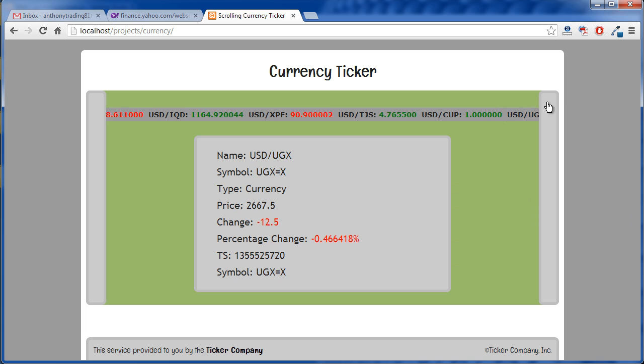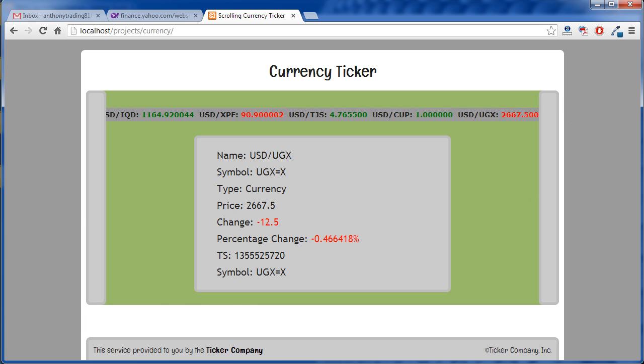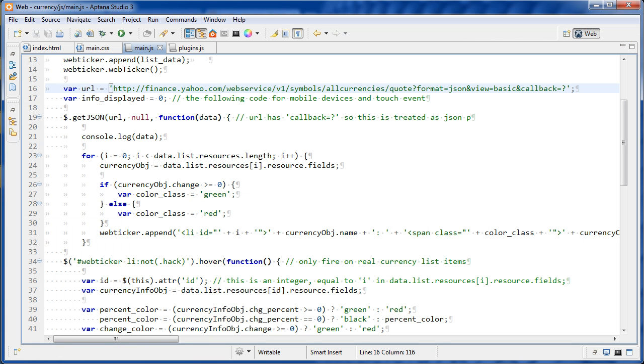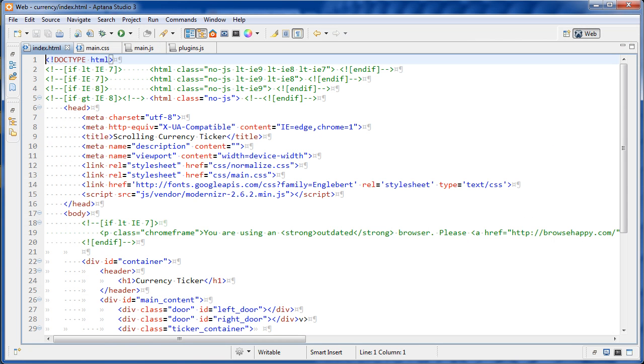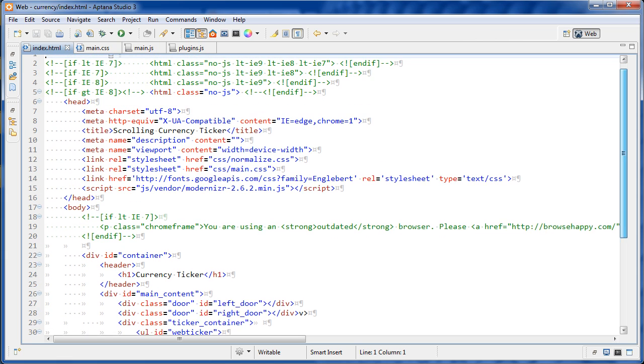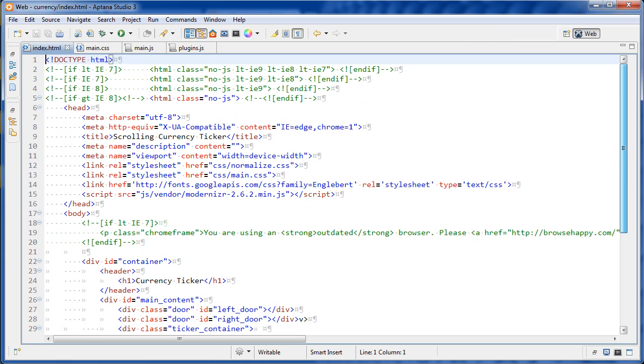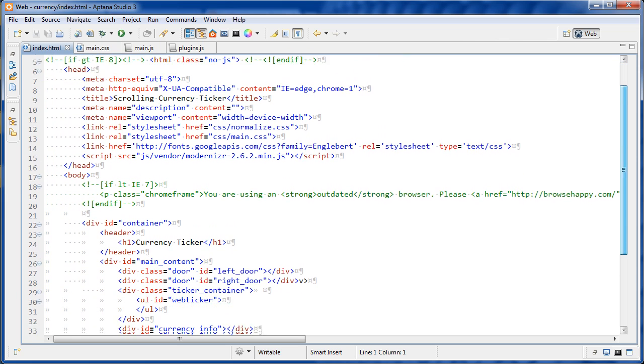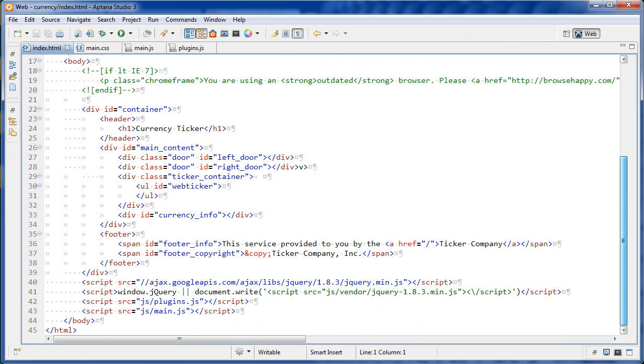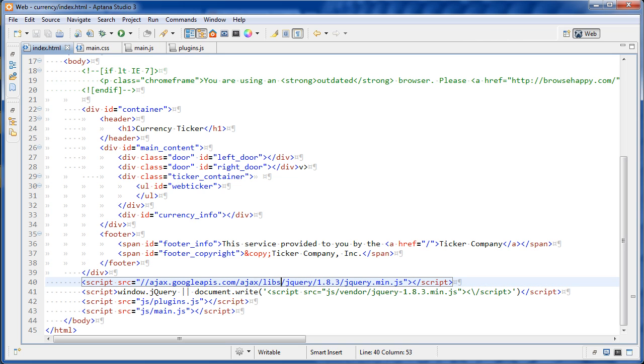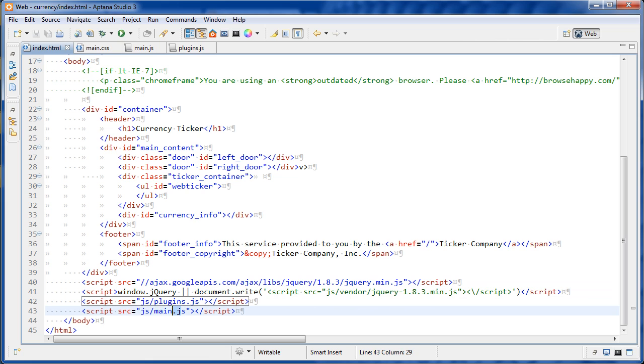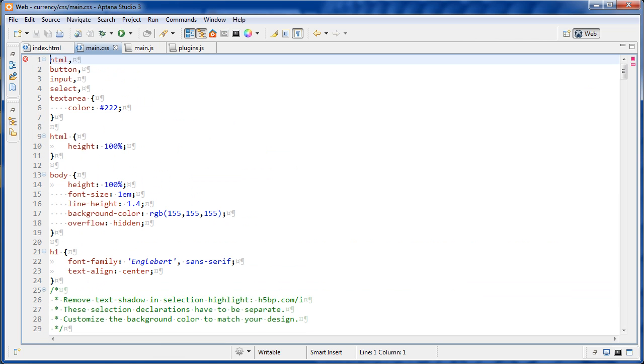So let's go over to the code and let's start off just with the HTML. So I think there's nothing special here. I'm using HTML5 boilerplate. That's what I'm starting off with. And we're including jQuery. And then we are including our plugins. And then we have our main JavaScript file.